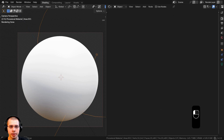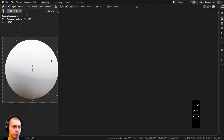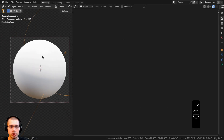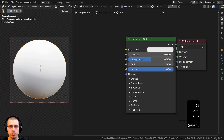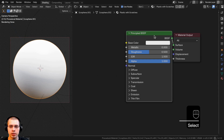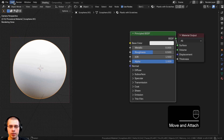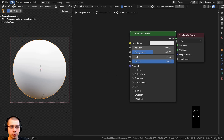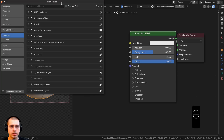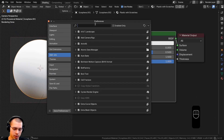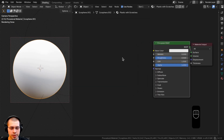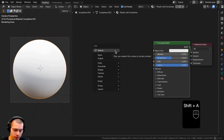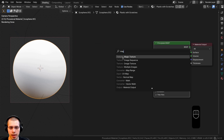In Color Management I'm using AgX and Very High Contrast to make things look more contrasty. I'm in the Shading workspace with the 3D viewport in rendered mode and the Shader Editor open. I'll select the object, click New to add a new material, and rename it. I'm also using the Node Wrangler add-on — you can enable it in Edit > Preferences > Add-ons by searching for Node Wrangler.